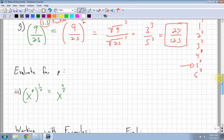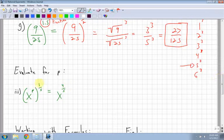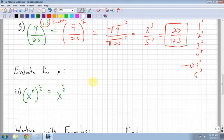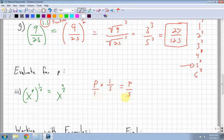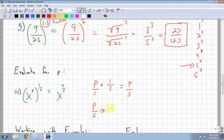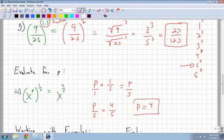Here's a question: evaluate for P. Look at the exponents you're working with and figure out what you're doing with them — multiplying. So I have P times 1 over 5. Think of P as P over 1. P times 1 is P, and 1 times 5 is 5, giving P over 5. That exponent must be equal to the exponent on the answer, which is 4 over 5. So P over 5 equals 4 over 5, which means P equals 4.